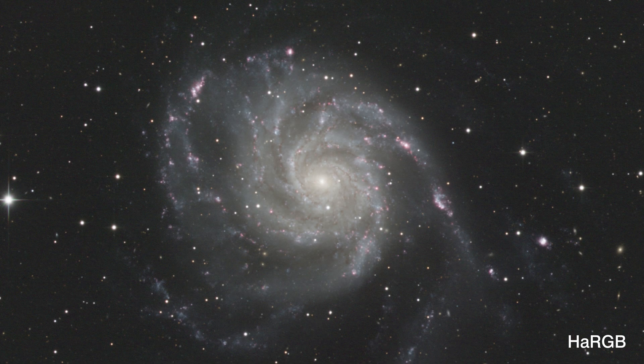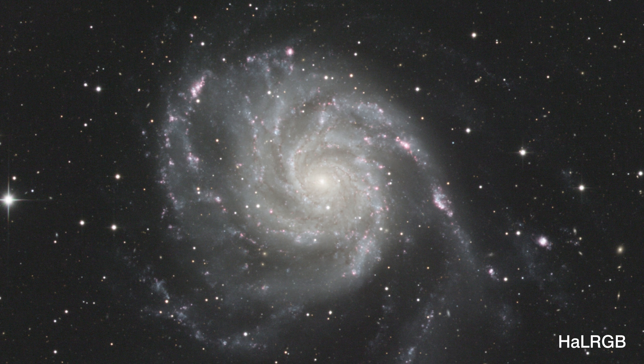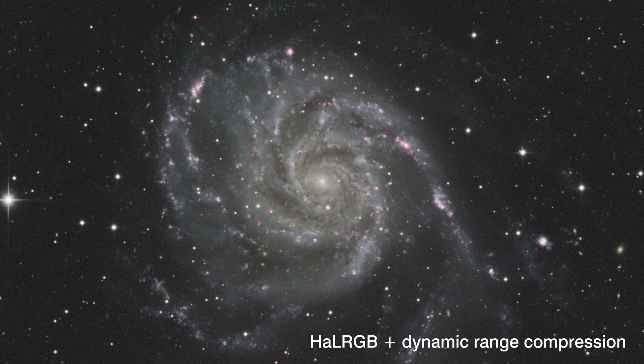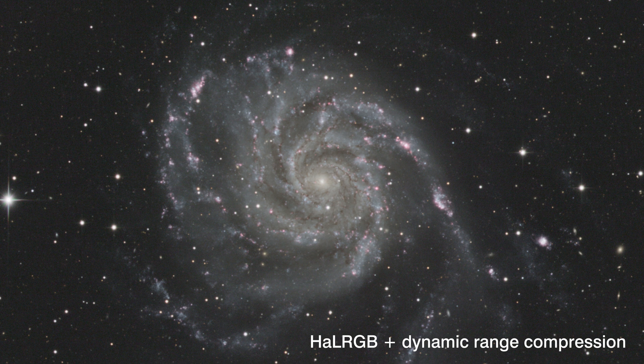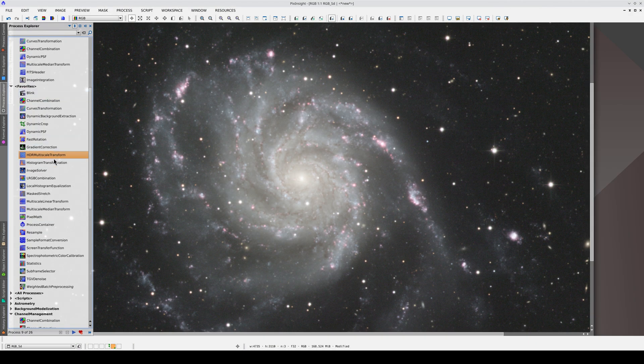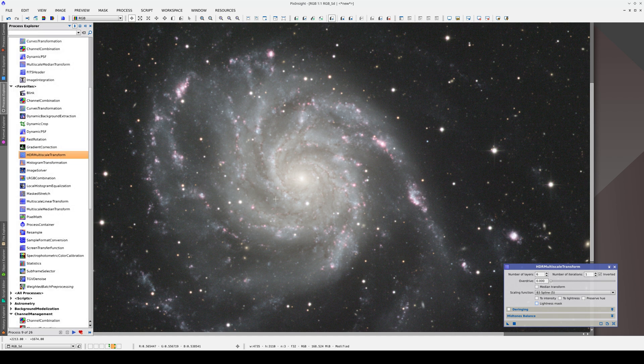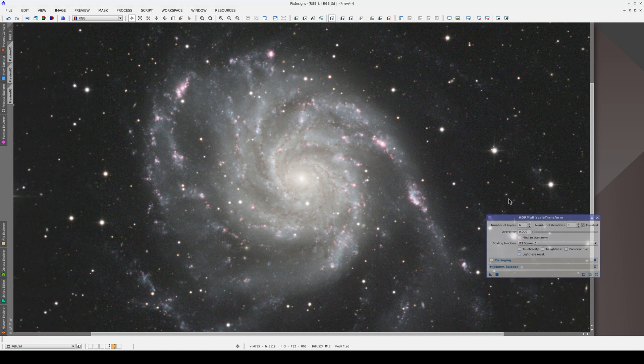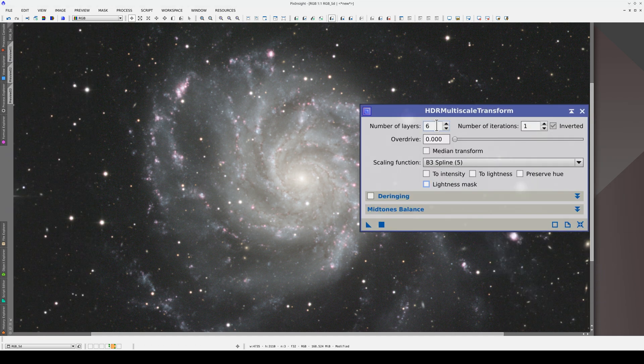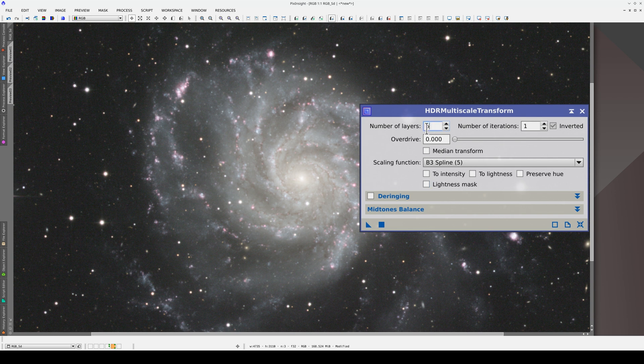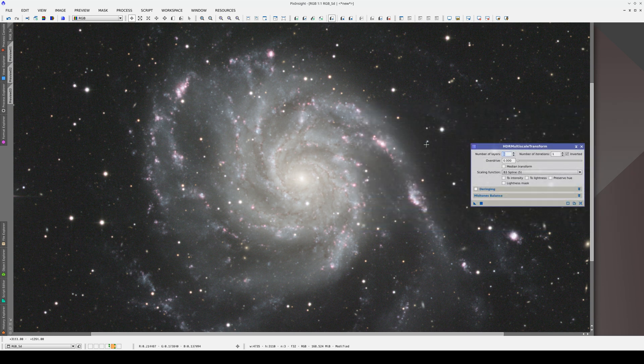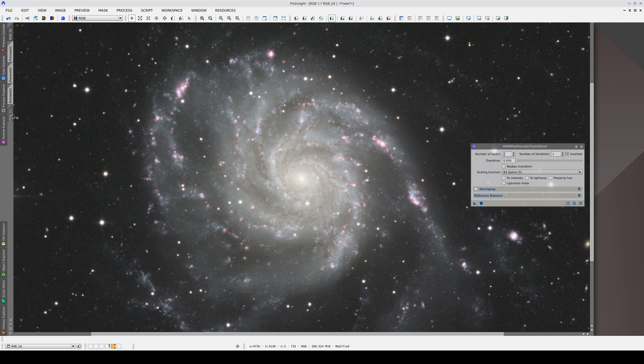Now that we've done the LRGB composition, we can compress the dynamic range of the color composition to optimize the contrast inside the galaxy. We'll do this with HDR Multiscale Transform, which we can find in the Favorites category. The most important setting in HDRMT is the number of layers. We're going to experiment with it now by creating five previews and applying a different number of layers to each one.